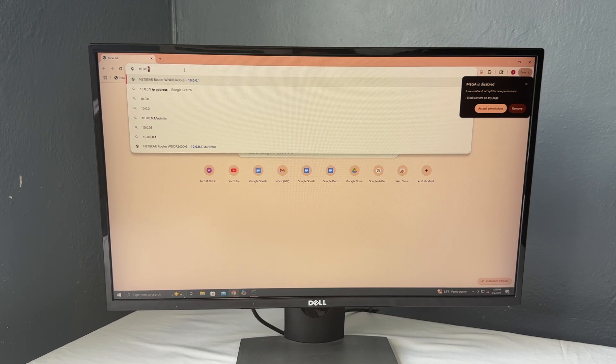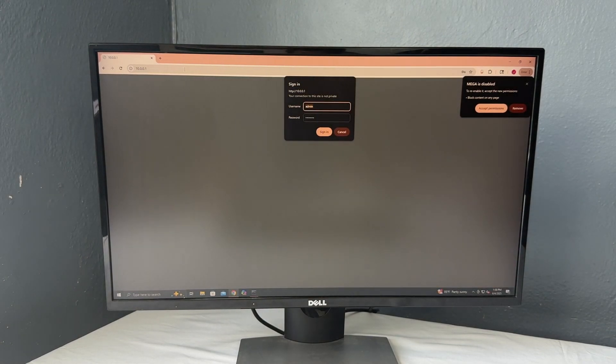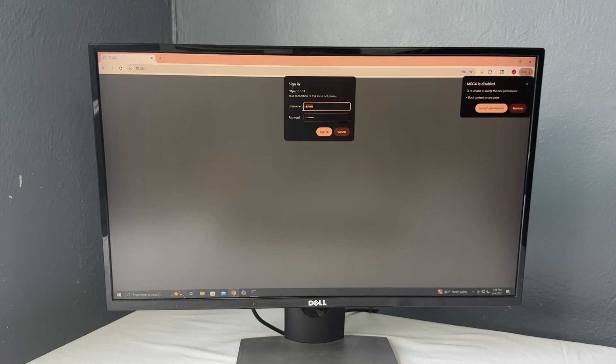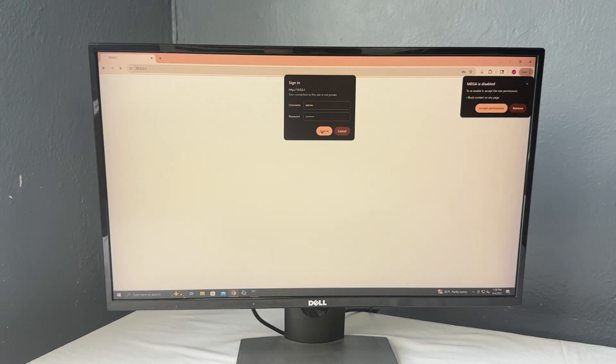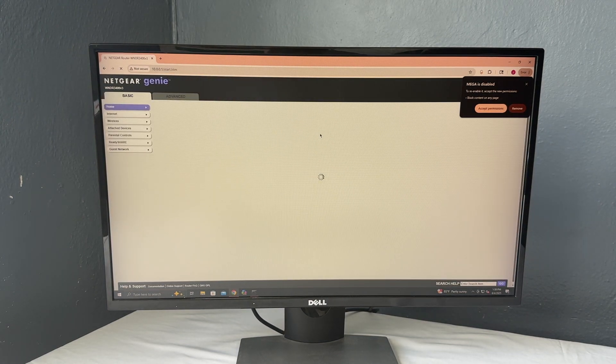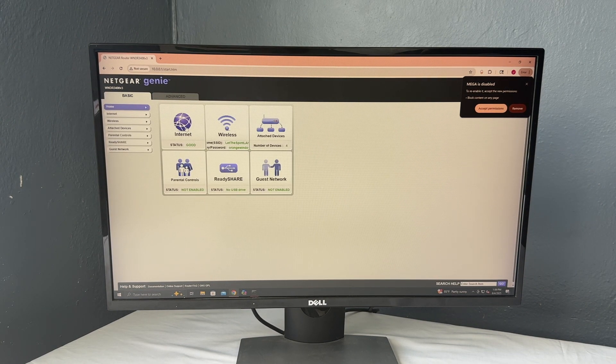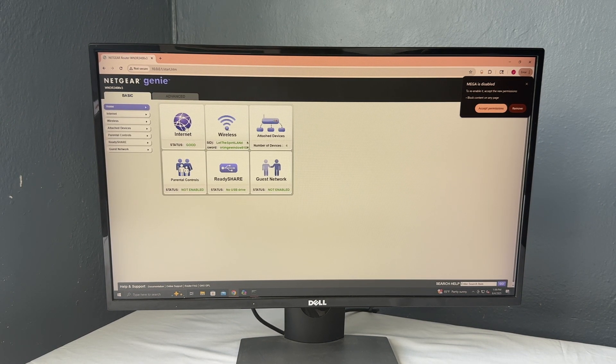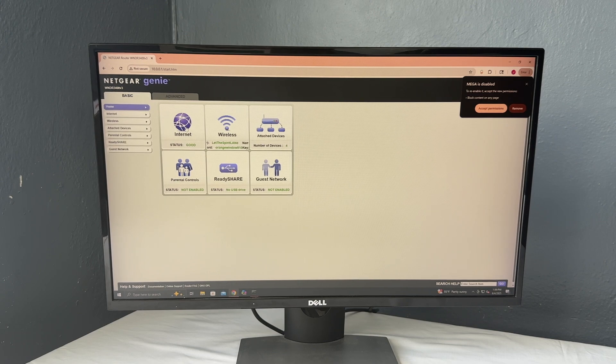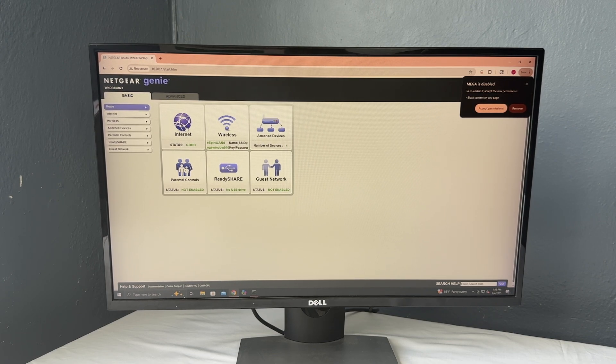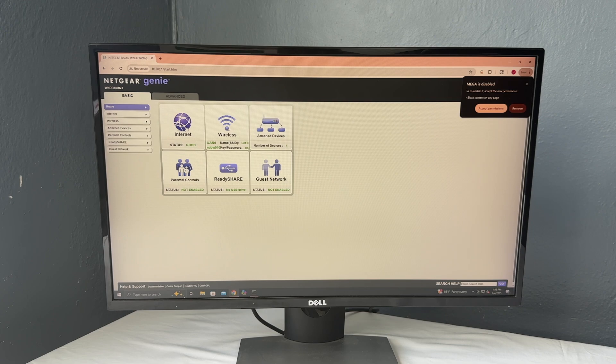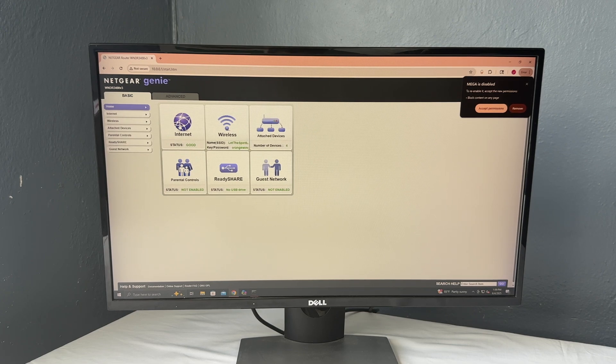So mine is 10.0.0.1. You can see I've been there many times and it's going to ask me to sign in. Now for mine, the username and password is literally admin and then the password is password. So I just hit sign in. That's the default. And what we're going to do is create a static IP address for our server. So that means that the IP address of it never changes on your network so you can always access it in the same place.